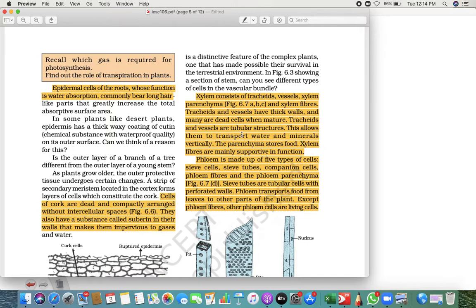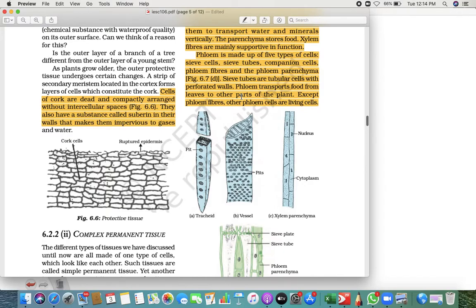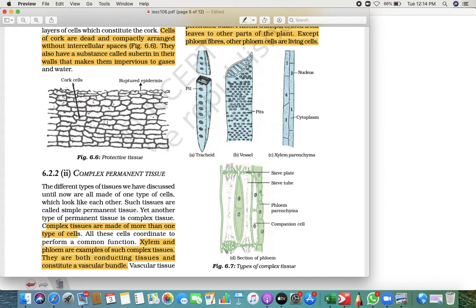If you look at this diagram, you can see tracheids, vessels, and xylem parenchyma — this is how they look in detail. For phloem, you can see sieve tubes, sieve cells, phloem parenchyma, and companion cells. This is how they look when observed properly.